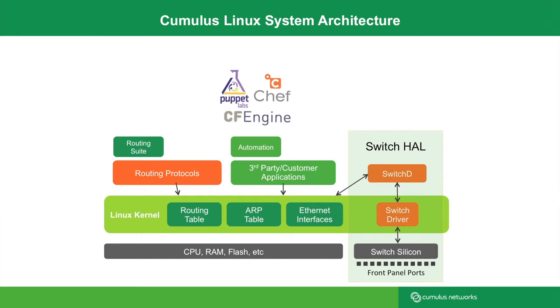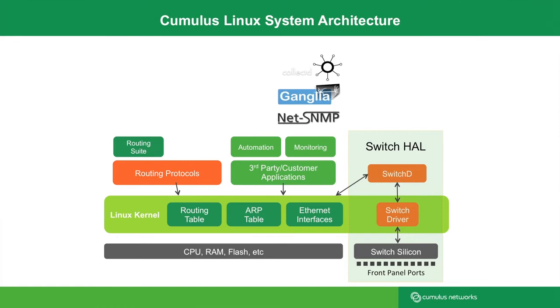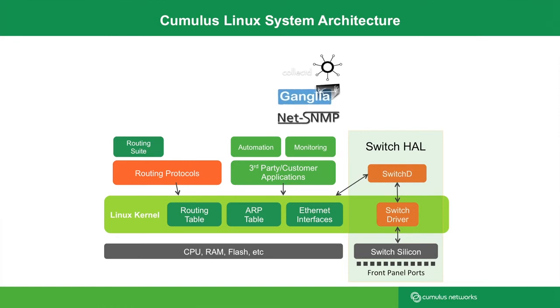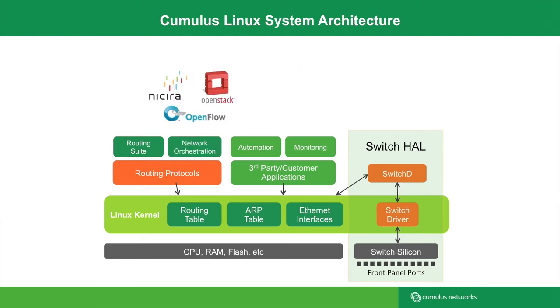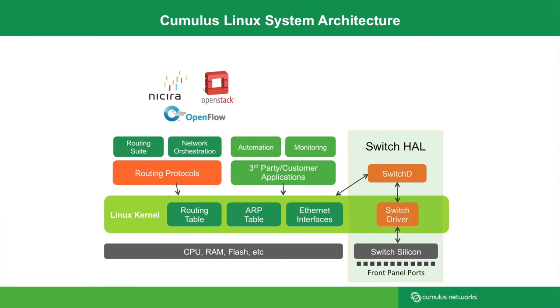Similarly, on the monitoring side of things, you can use a whole host of tools such as CollectD and Ganglia. Obviously, you can still use traditional network monitoring tools such as SNMP. Because we provide the native Linux experience, users can build customizable agents to run on top of Cumulus Linux. Examples of these include network orchestration agents.